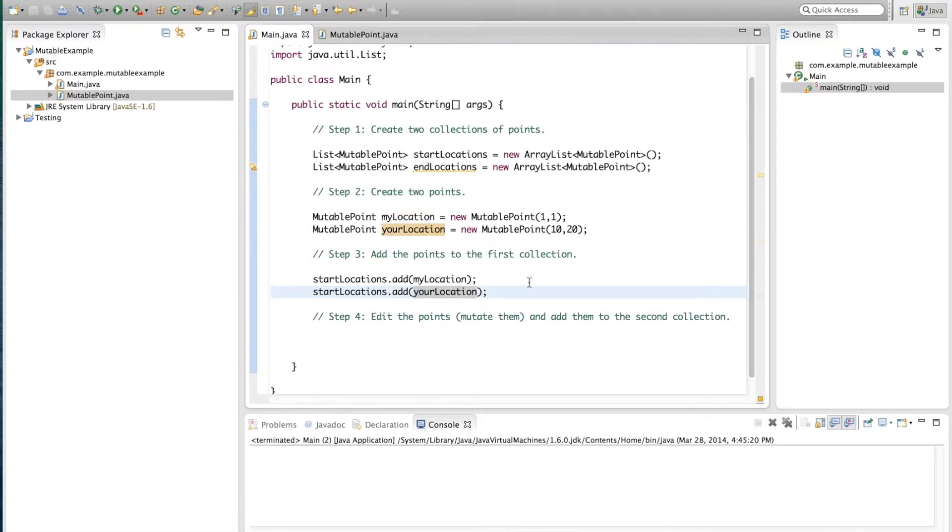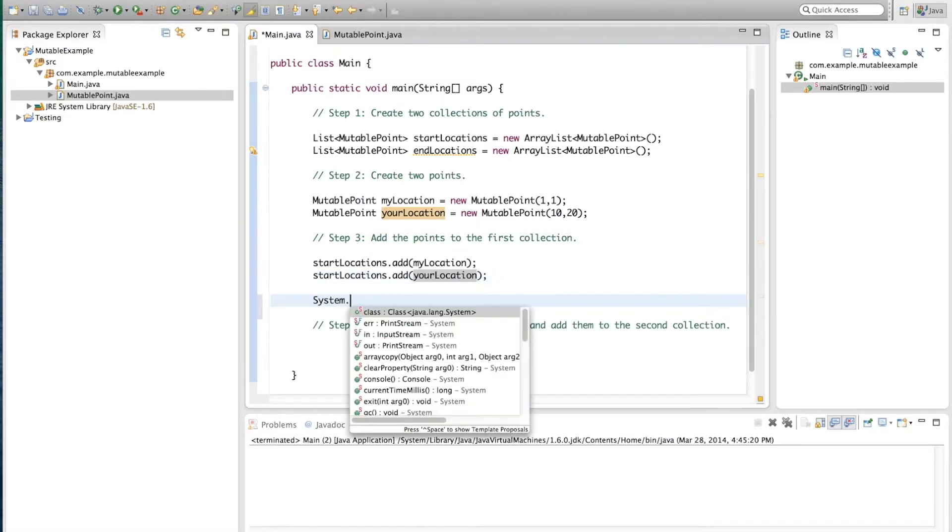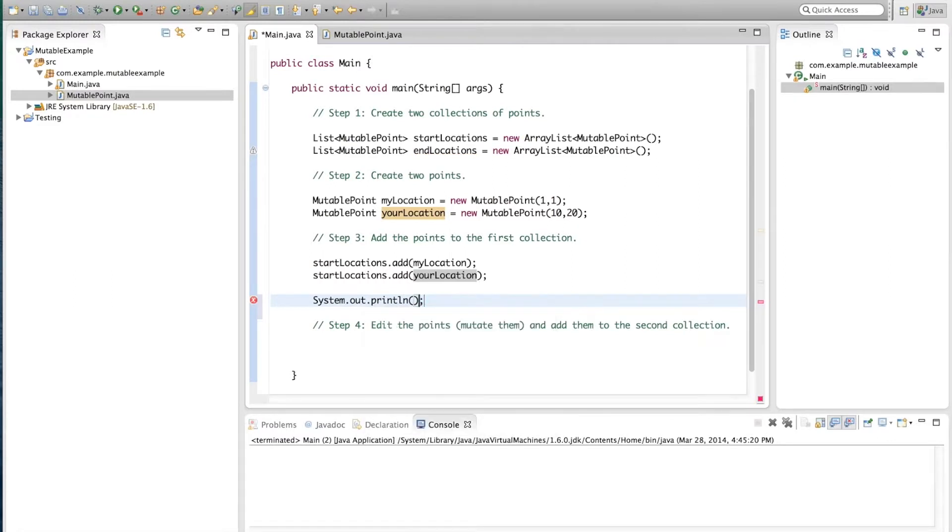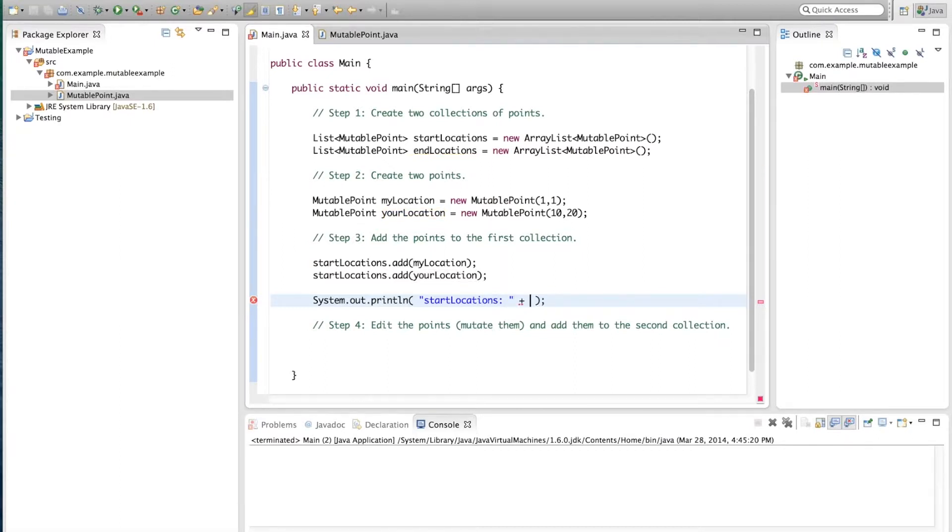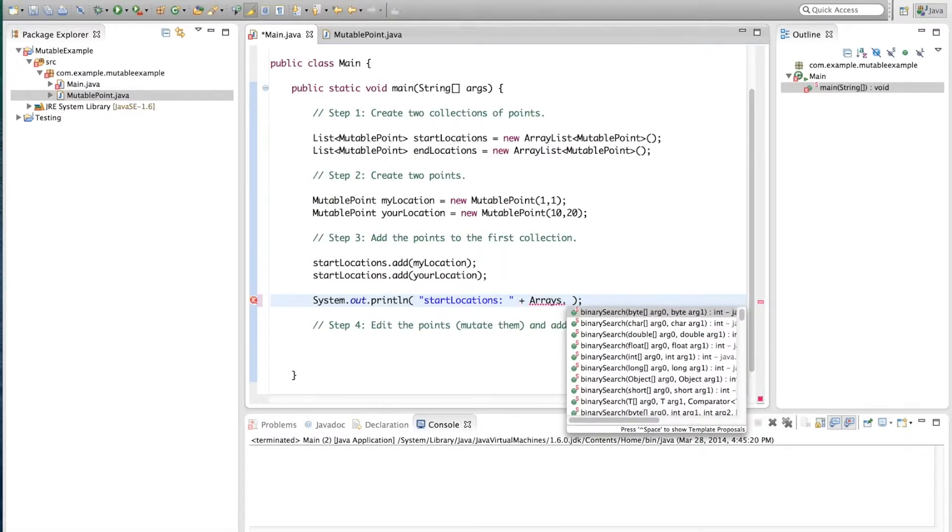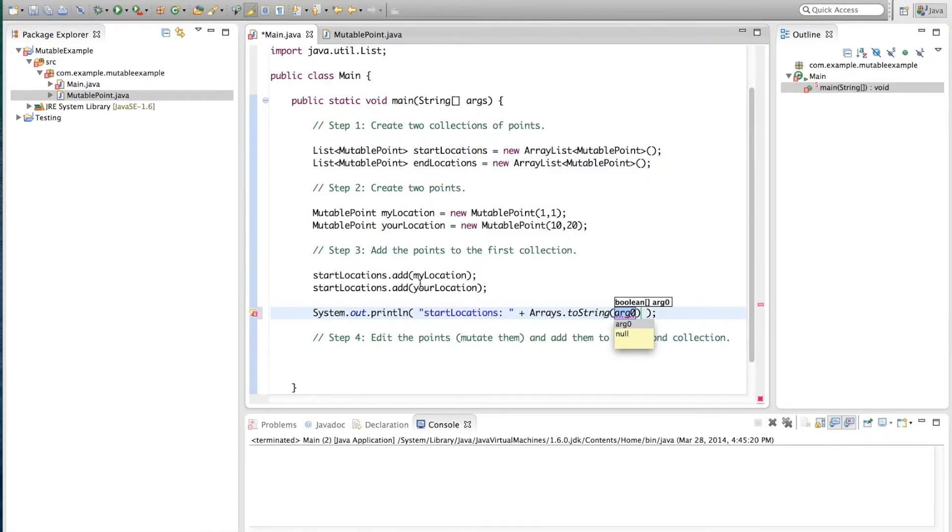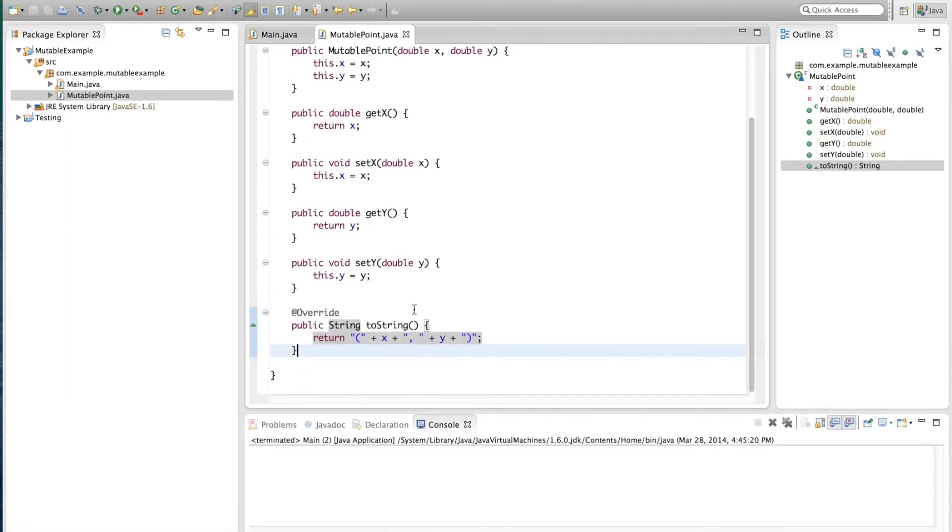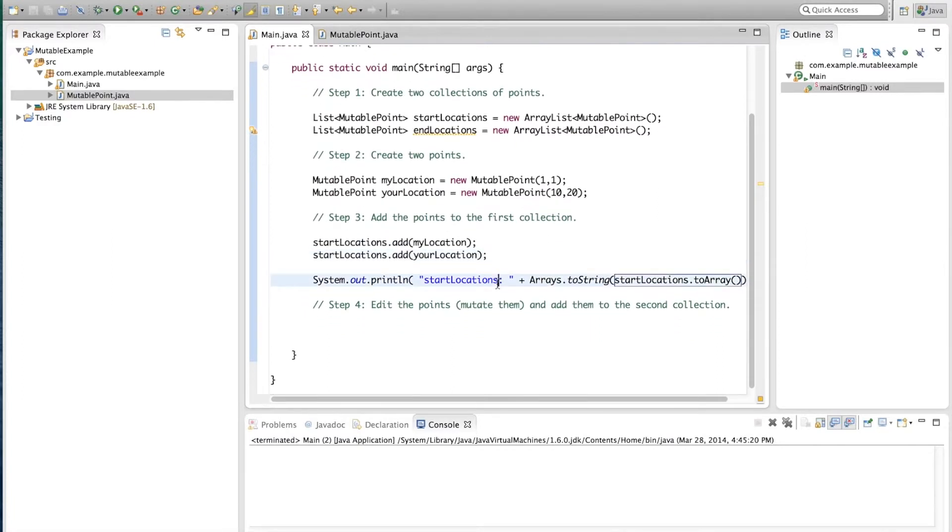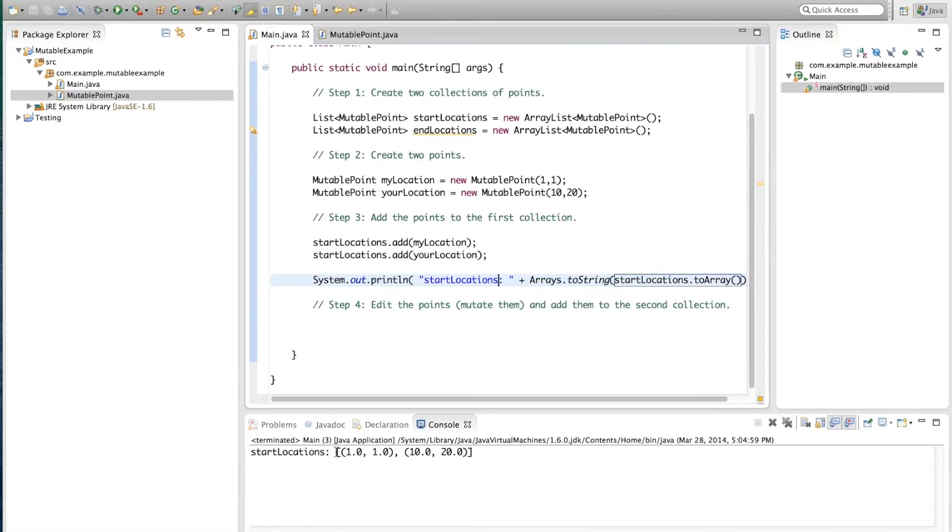Now at this point, we actually want to see what we've done. So I'm going to use the System.out.println in order to show this. So I'll write startLocations, two dots. And here, we're actually going to use a handy library method, which is Arrays.toString. And here we're going to take our startLocations array list. And this is not actually an array yet. So we convert it to an array with a toArray method. That way it'll print it out nicely using this overriding toString method, which we added to the mutable point class. So now that that's done, we can run it. And we see what we were expecting. startLocations is an array which contains two points, 1, 1 and 10, 20.